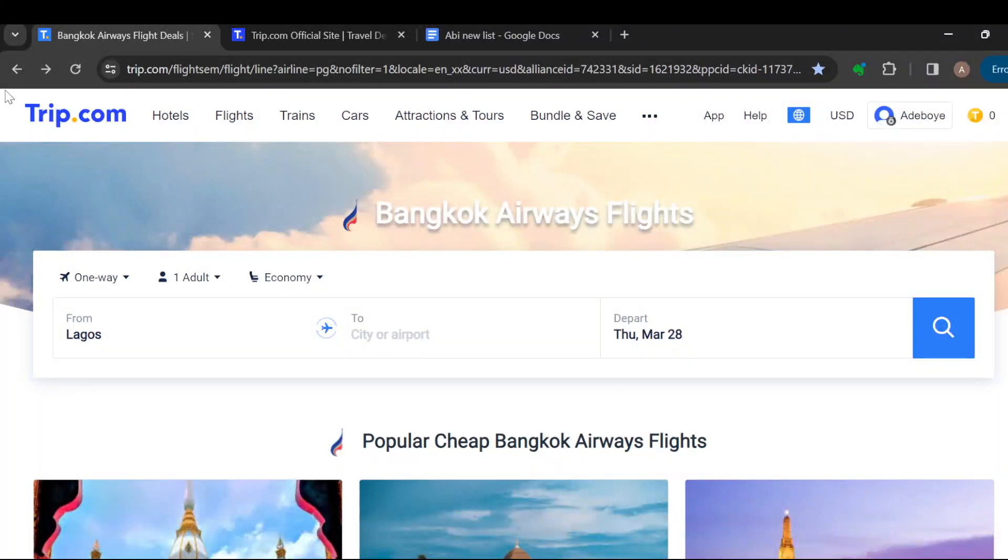How to contact Bangkok Airways support. Hi everyone, welcome once again to another tutorial. In this tutorial, I will teach you how you can contact Bangkok Airways support. All right, so let's get right into it. The first step is